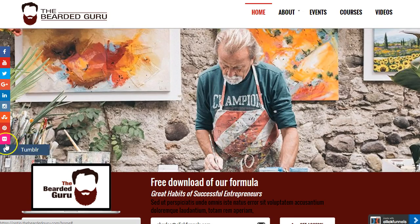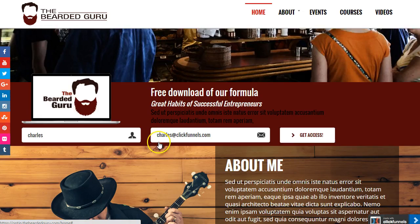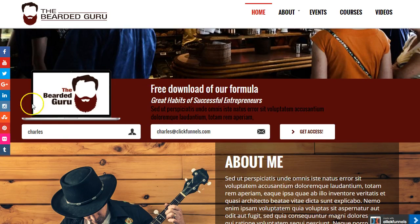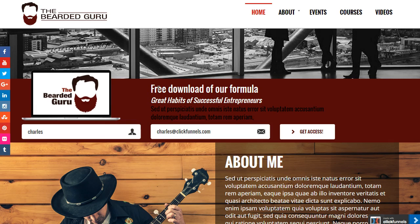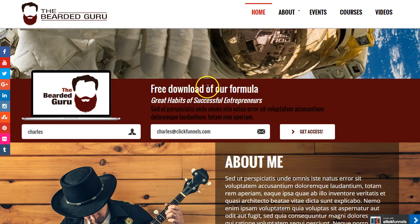There are two spots on the home page where you can grab your users' information to get them on your list — either by giving them a free object, a free PDF, or introducing them to your offer straight from this page.